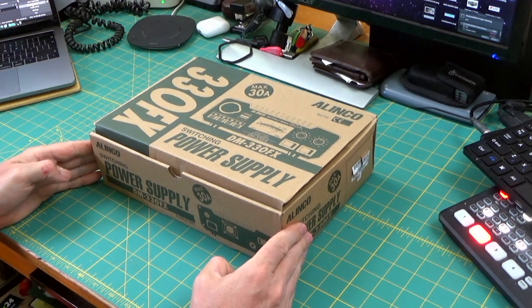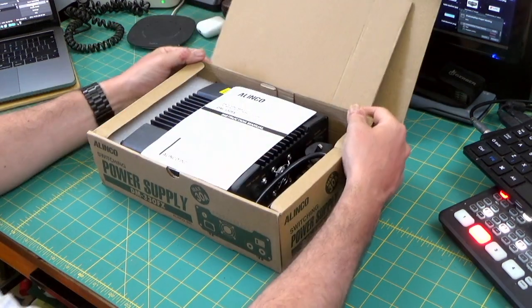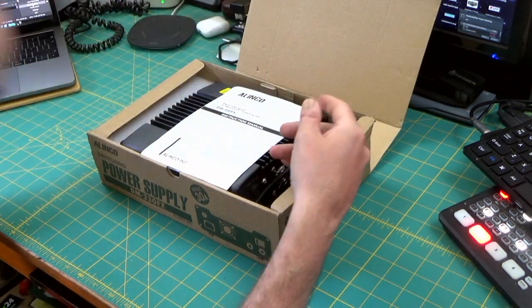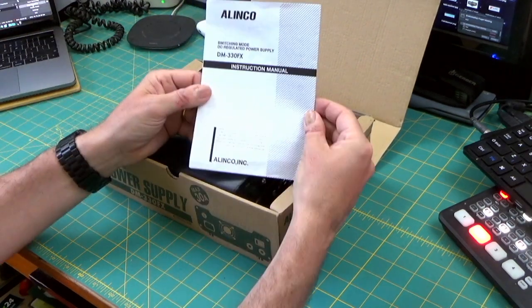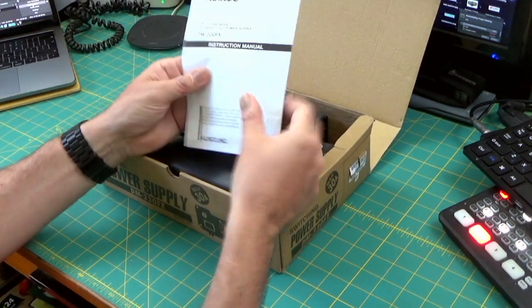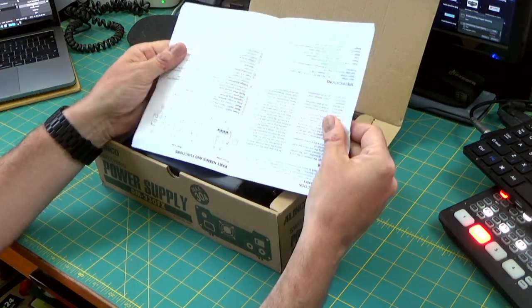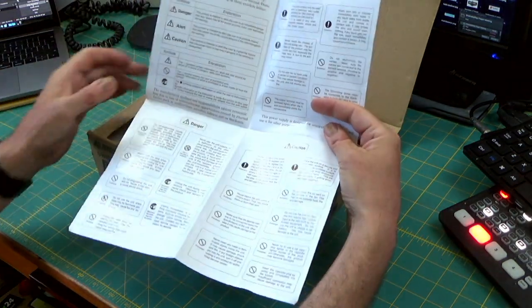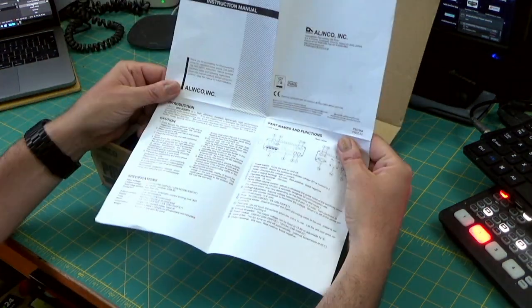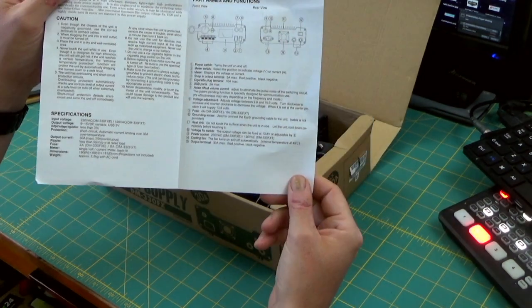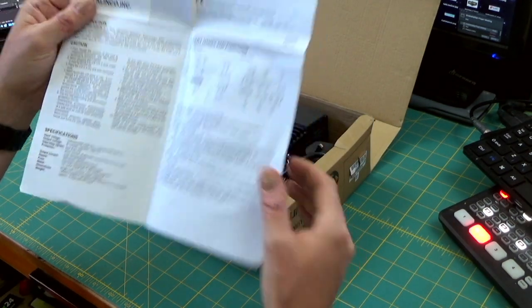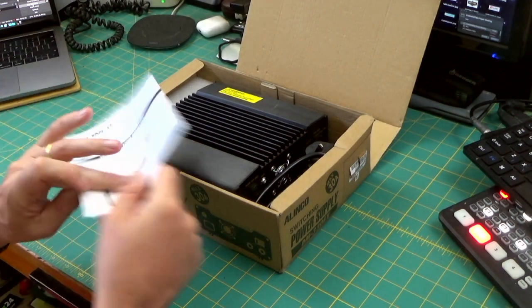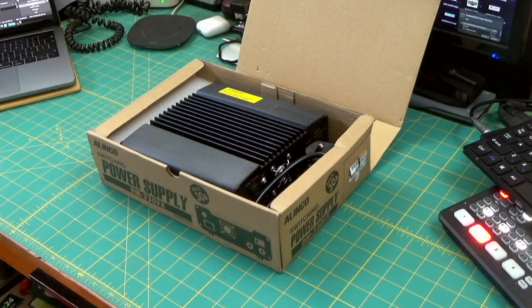This can deliver between 9 and 15 volts at 25 amp constant or 30 amp peak, which is perfect for any high amperage devices. I'm in the market for one as my radio draws a lot of amps, more than the solar system that I built, and I needed this to continue to power it.